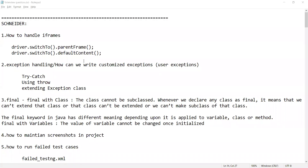Hello everyone, welcome to the channel of RD Automation Learning. Today we are going to see the testing interview questions asked at Schneider company. One of my subscribers got an opportunity to appear for an interview for this company and she got selected as well. She was having a profile of automation engineer, so she got all the questions related to automation testing.